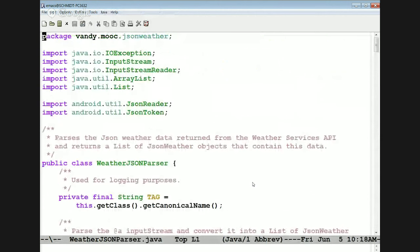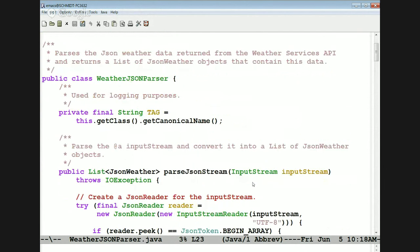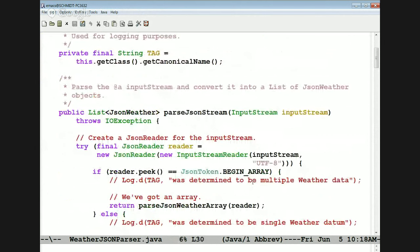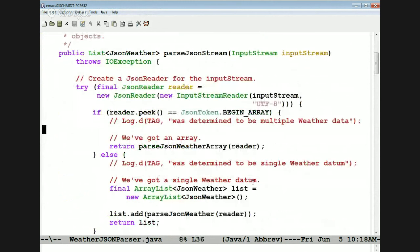Here's where it all comes together: the JSON Weather parser. This is by far the most tedious part of this program, but once you get it working it's pretty straightforward — just tedious. We have a high-level method called parseJSONStream, which takes an input stream and creates an input stream reader from it, then makes a JSON reader that uses that stream.